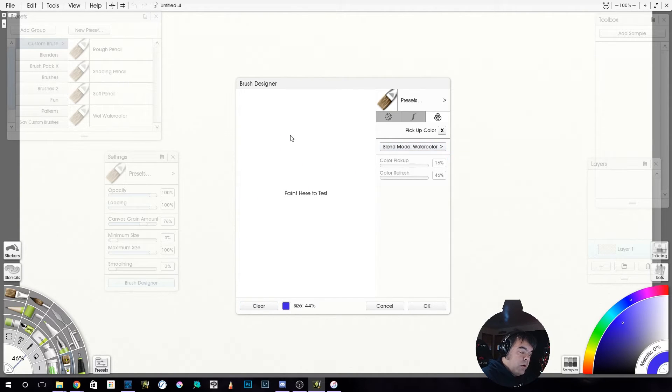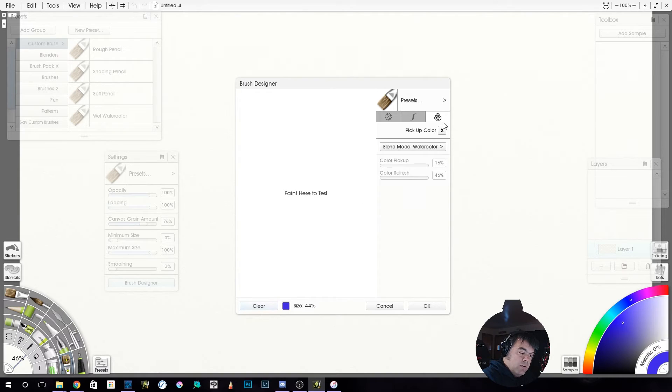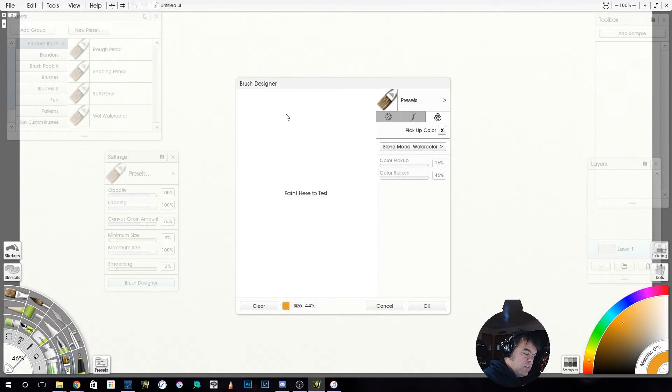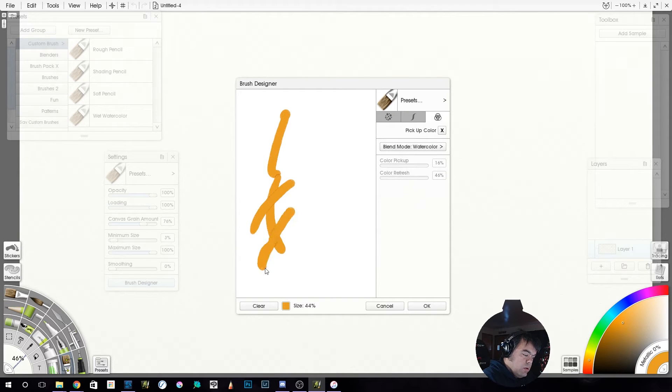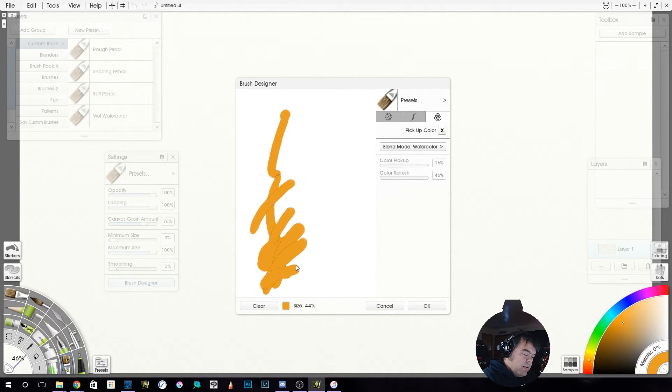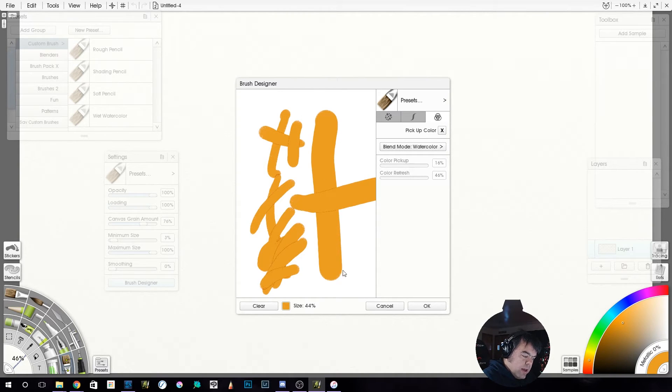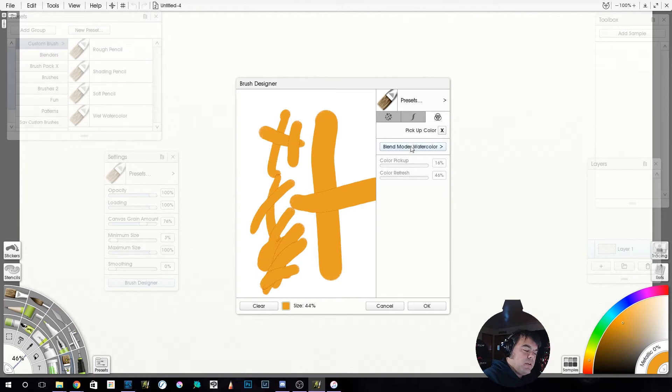I'm not sure the watercolor setting is going to do as much as I want it to do. A little bit. It creates an edge. See the hard edge along the outside where it overlaps? That's okay.